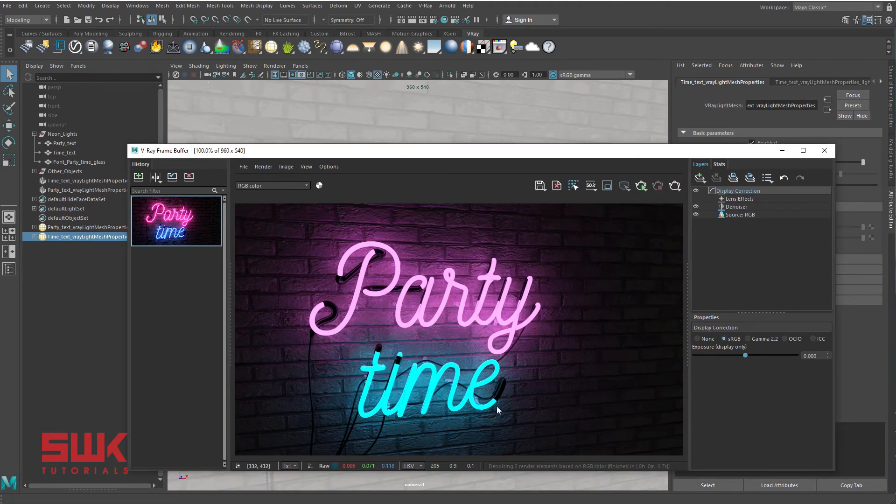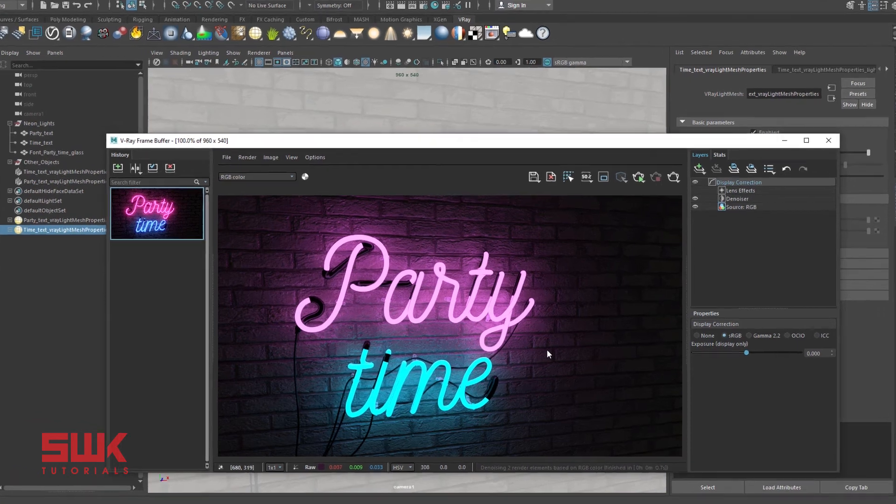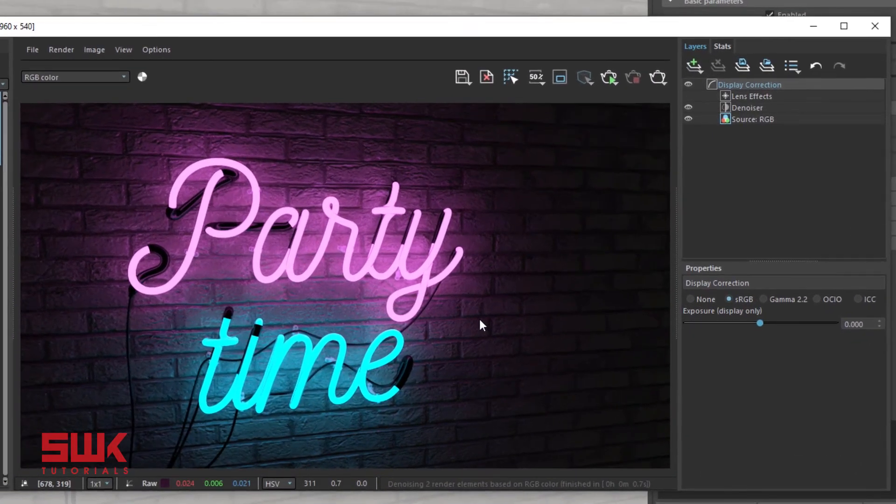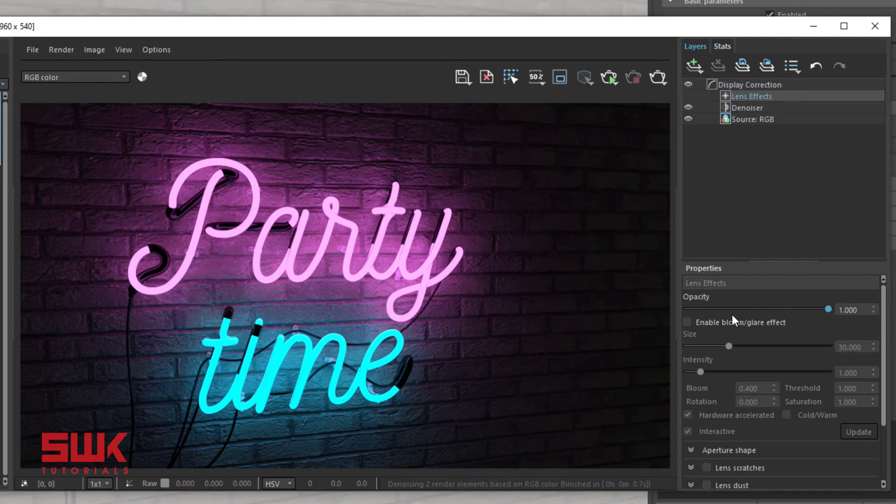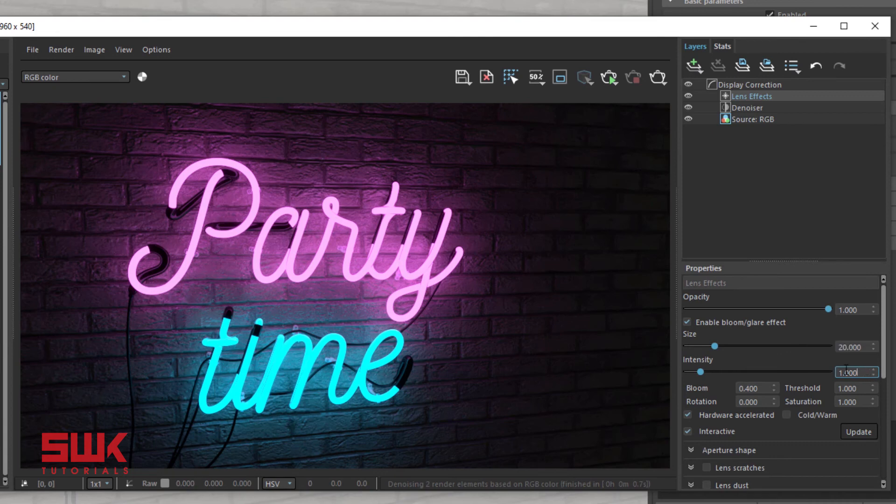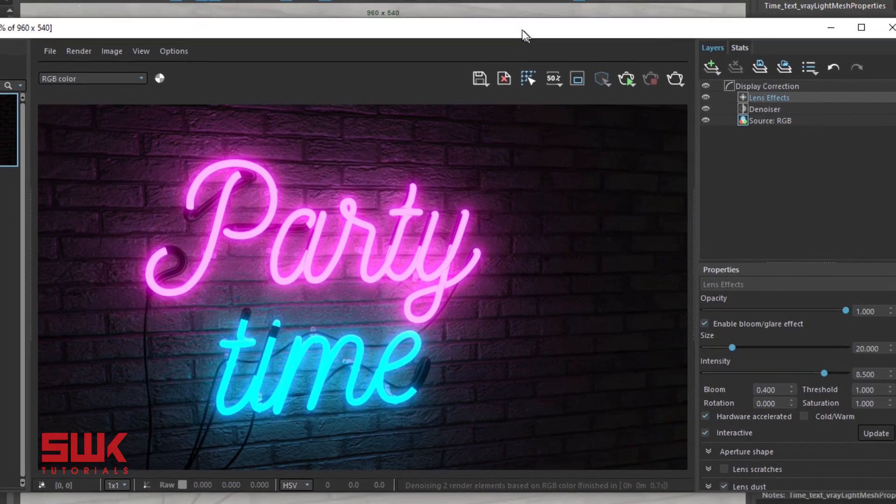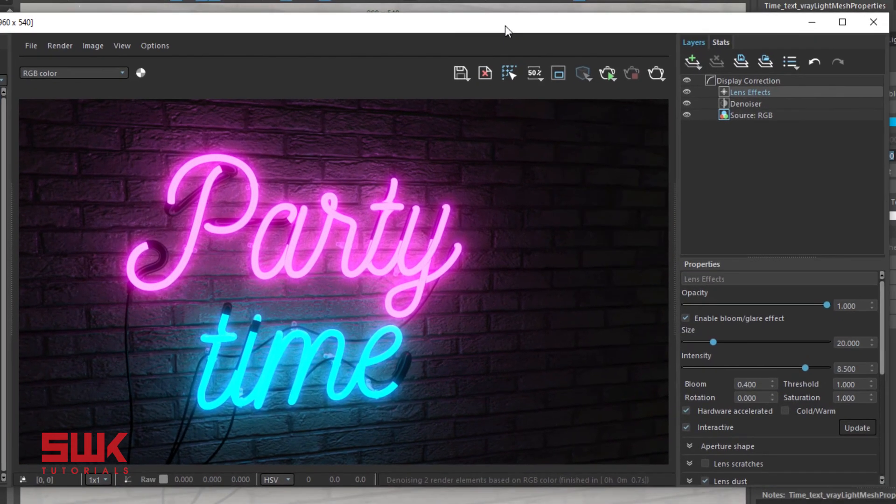Okay guys, now I am happy with my light intensity. The next step is that go to your lens effects, enable bloom glare effect. For neon lights I always keep my size small, around 20, and my intensity high, around 8. The next thing that I do is that I use lens dust with its default values.